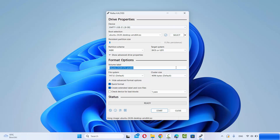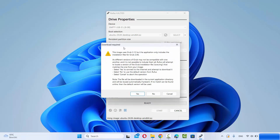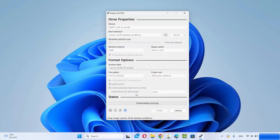Make sure your selections look similar to these and then click Start. At this point you will see a few warnings. First, it asks you to select the mode to write the image — choose Write in ISO Image Mode, which is recommended, and click OK. Then you have a download required prompt — click Yes. Then there is a warning that all data on your device (Empty USB) will be destroyed, so if you have any data on the USB drive, take a backup first, then click OK.